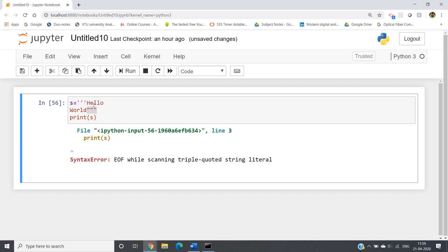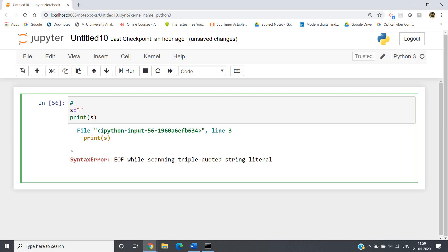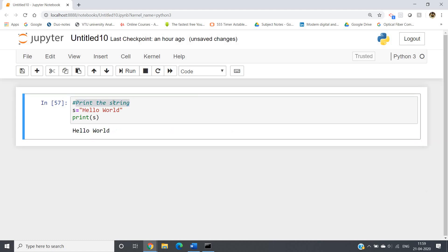One more simple concept to improve code readability is how to give a comment in Python. Very simple — you use the hash symbol. This hash is used to define a comment in Python. Like here, I write a print statement and then add a comment: 'print this string'. This commented part will simply not be executed. If I run, we get 'hello world' printed. So hash is used to denote the comment part in Python.